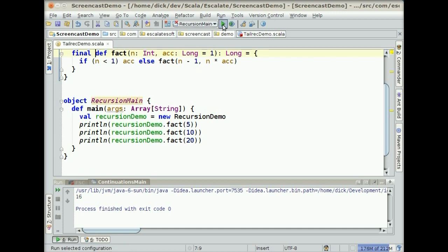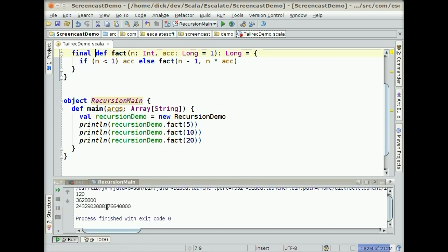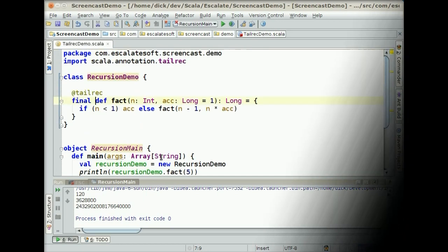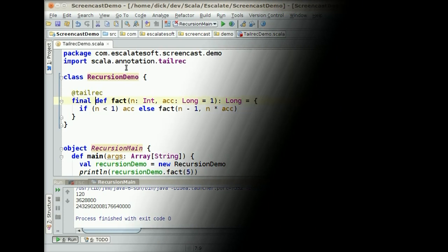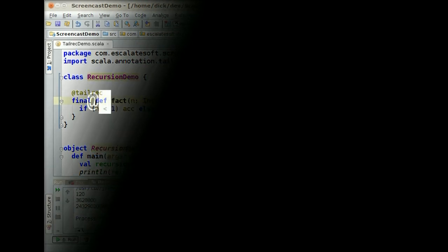So that is now working. And we can run this guy and see the output. And there you go. So that works. So that is the tail recursion elimination. Very nice annotation in 2.8.